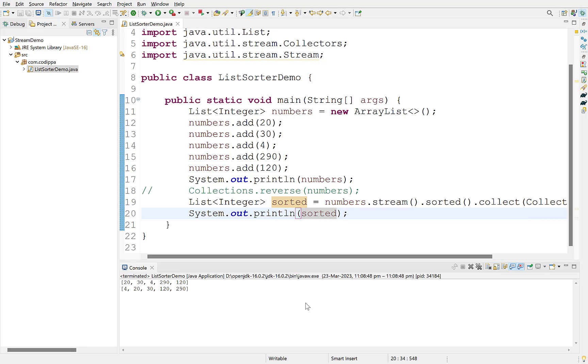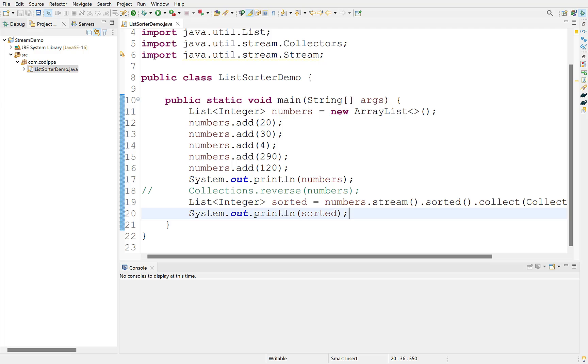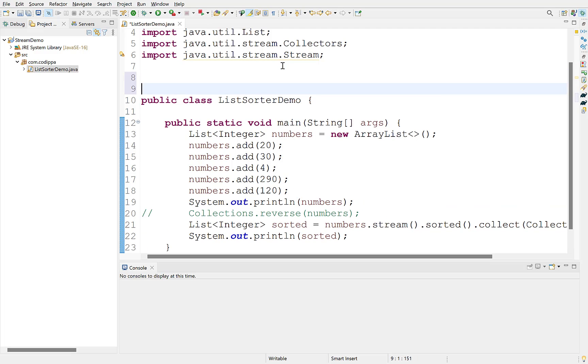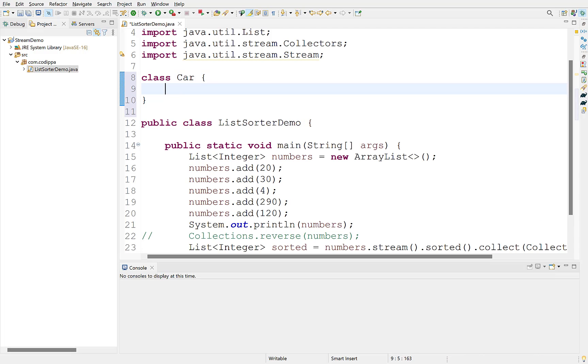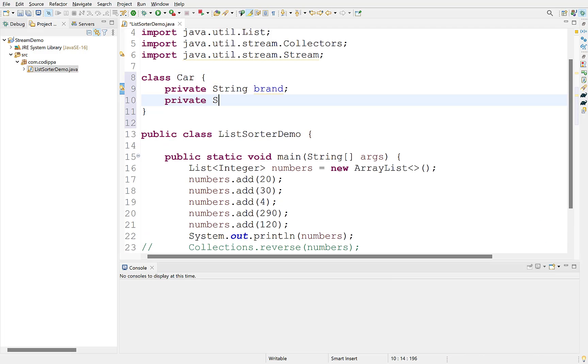Now, let's understand how to sort a list of custom objects without stream. Create a class called car, whose objects we will be sorting. Suppose this class has two fields, brand and model.